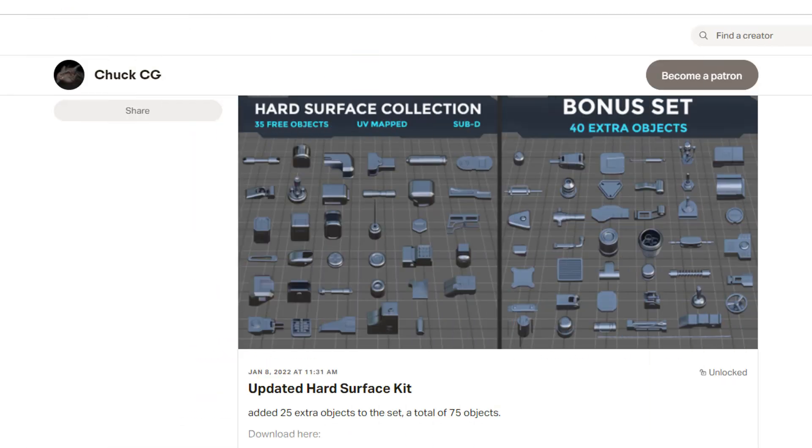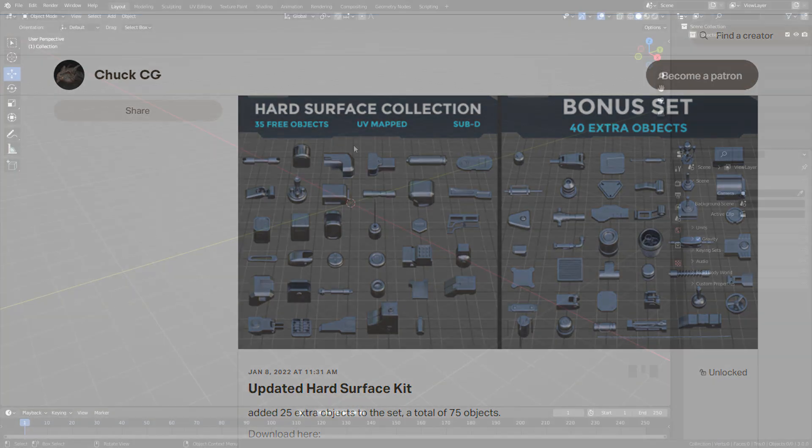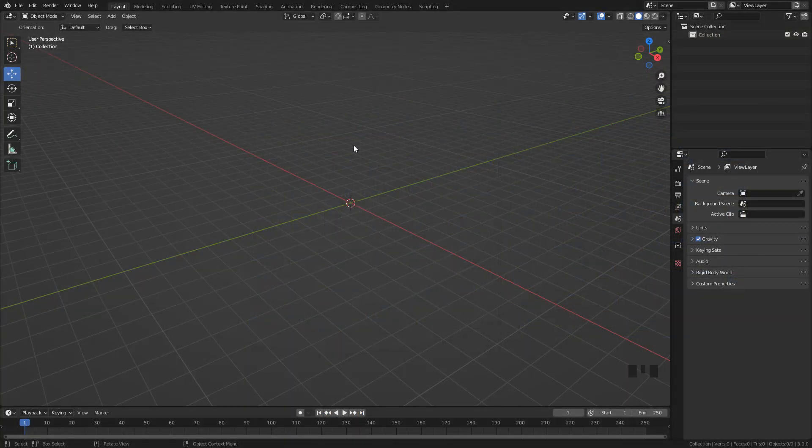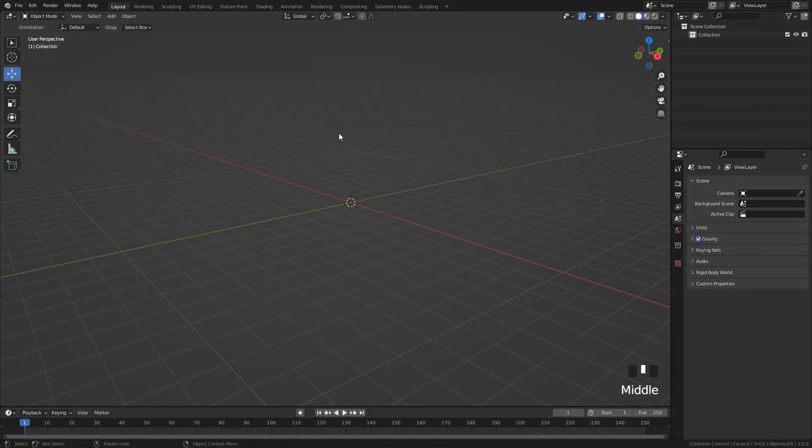Also you can get the bonus set on my Gumroad and on my Patreon which includes 40 extra pieces. Okay, so to start off, I want to block out the rough shape.